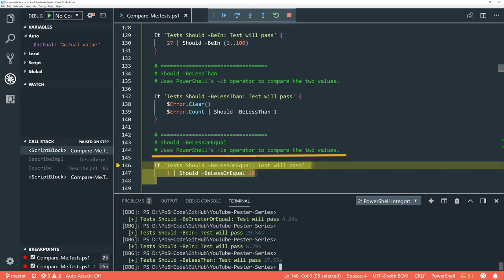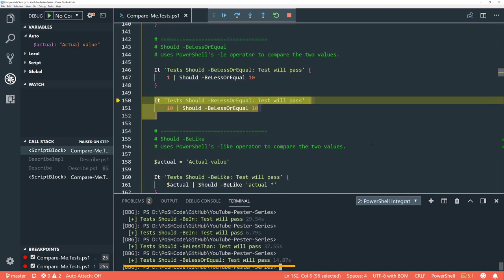'Be less or equal' again uses PowerShell's LE operator to compare the two. 1 should be less than 10, and 10 should be less than or equal to 10. Brilliant.